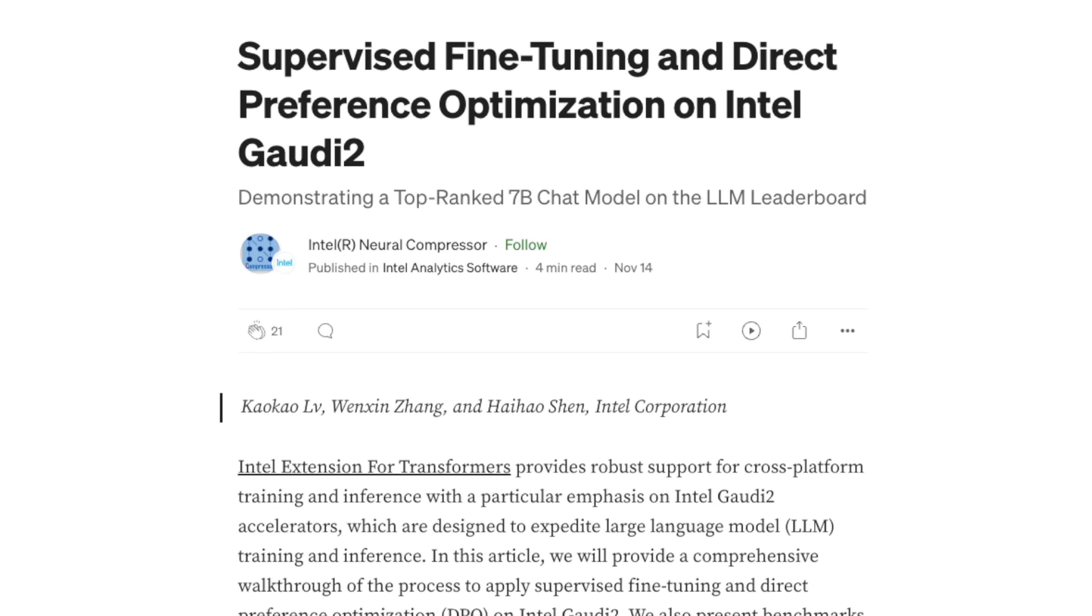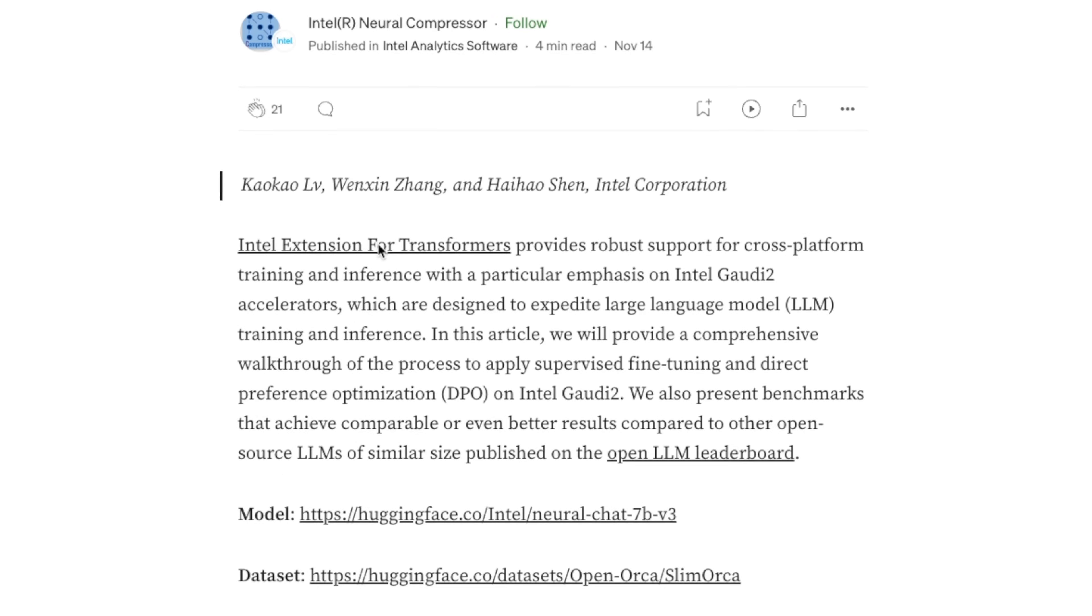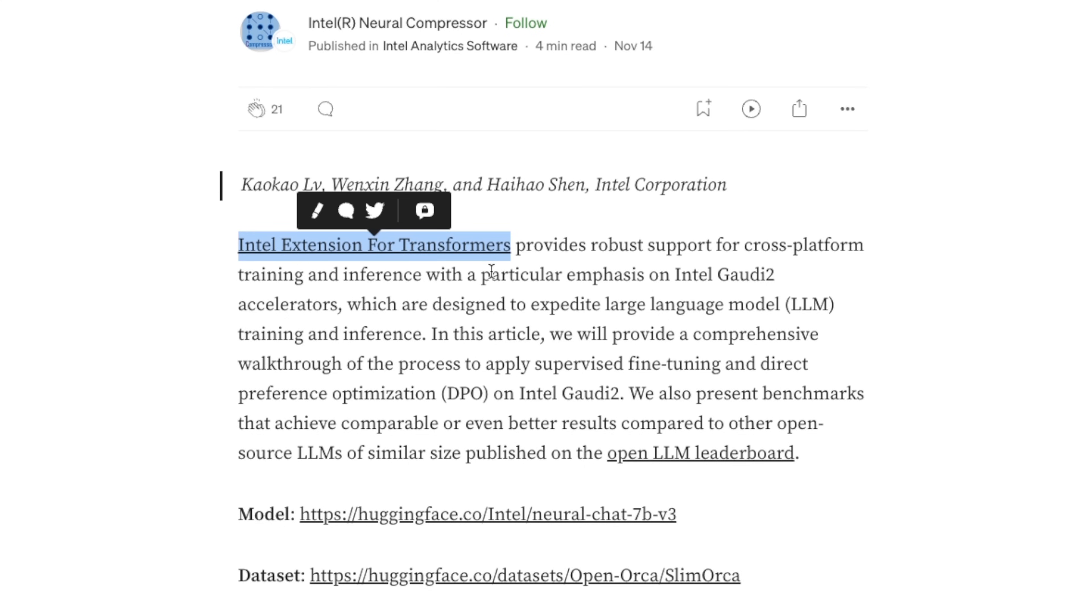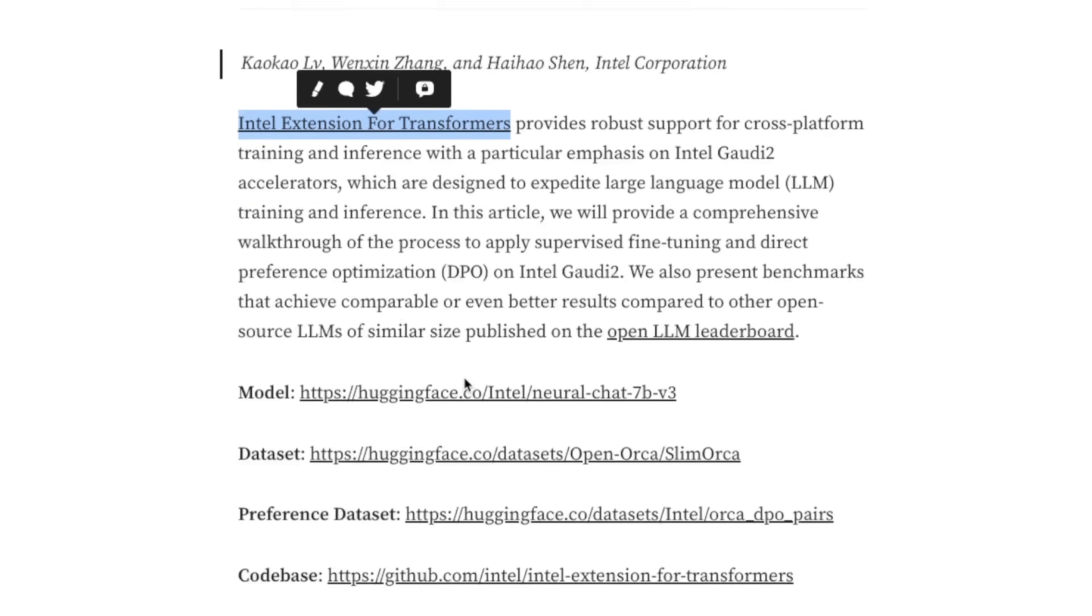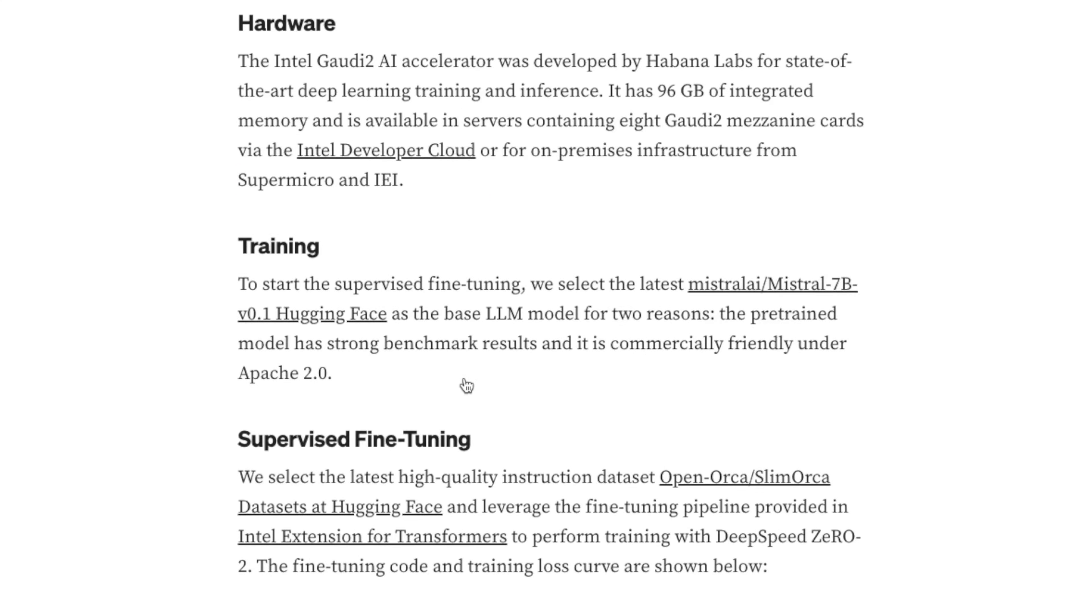They have shared this really detailed blog post on supervised fine-tuning and direct optimization on Intel Gaudi 2. Basically, they are promoting the use of Intel's hardware for fine-tuning or training LLMs. It seems like Intel is taking this a lot seriously now.